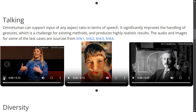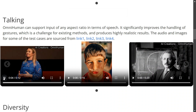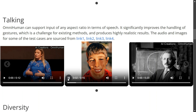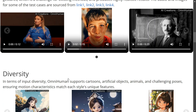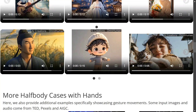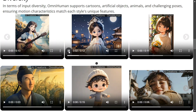The team has shared several other videos. Once OmniHuman becomes open source — or even if it is paid — people will still use it widely. Apart from humans, it also supports cartoons, artificial objects, animals, and challenging poses. This is some next-level video generation coming in.